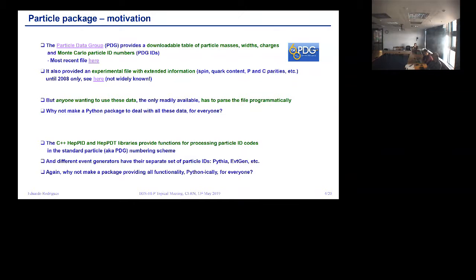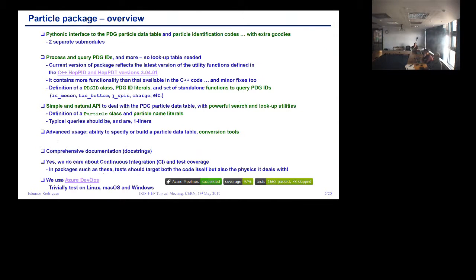Another motivation is that there are C++ libraries HepPID and HepPDT that provide functions to process PDG IDs and other particle ID codes used in Pythia, some Monte Carlo generators, and elsewhere. Unfortunately there are different IDs and no one-to-one matching between them — they have different numbers for the same particles. So why not make this available to everybody once and for all? The package has two parts: a Pythonic interface to the PDG particle data table, and particle identification codes. PDG IDs can be produced as a class without a lookup table needed.